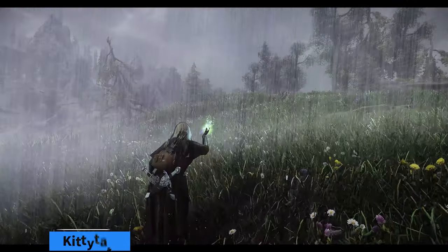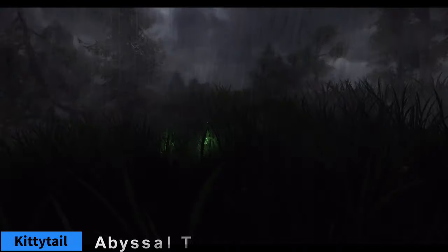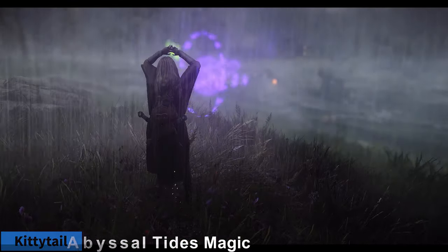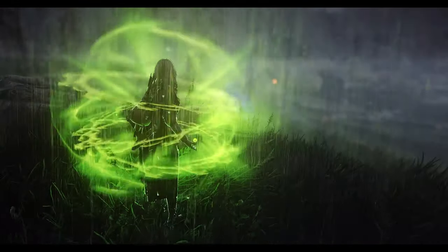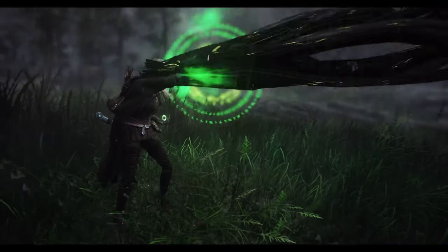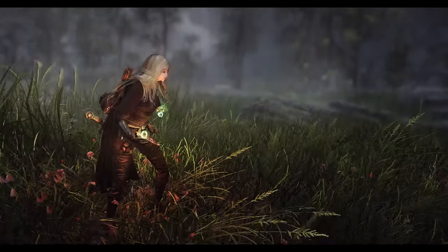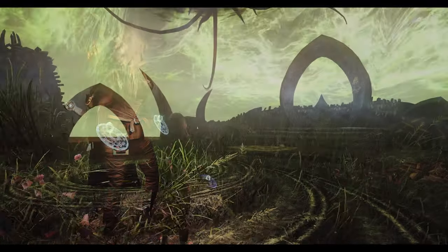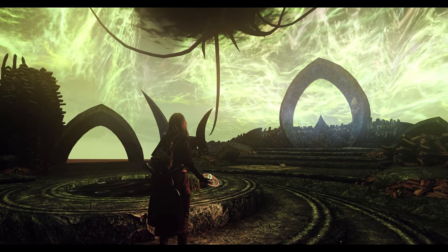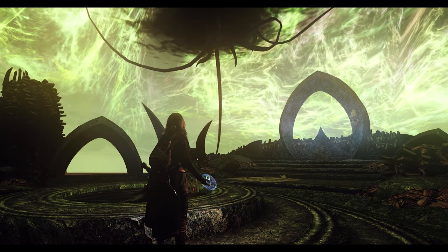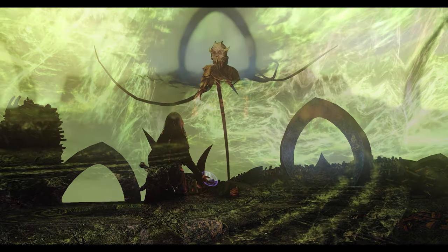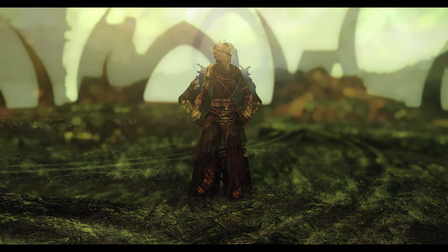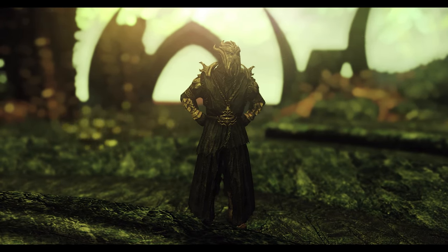Abyssal Tides Magic is a mod that adds new spells to Skyrim based on the theme of Apocrypha. These spells are dark, mysterious, and powerful, allowing you to manipulate water, summon Apocrypha creatures, and unleash the forces of the Apocrypha. The spell tomes can be found occasionally within containers around Apocrypha. And with SPID, the cultists from the Dragonborn DLC and Miraak will use some of these spells as well.